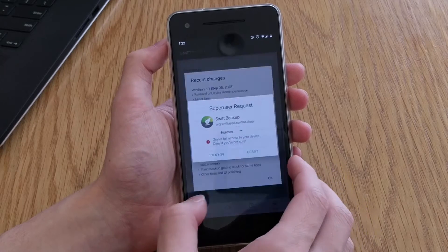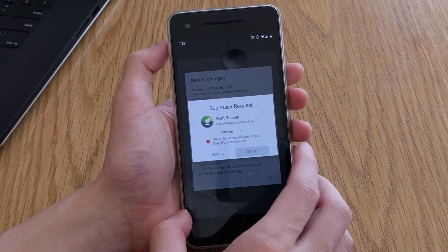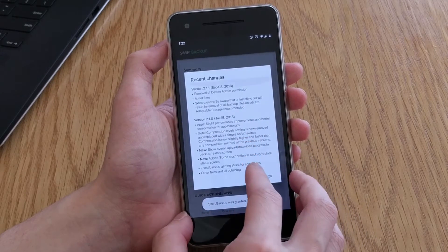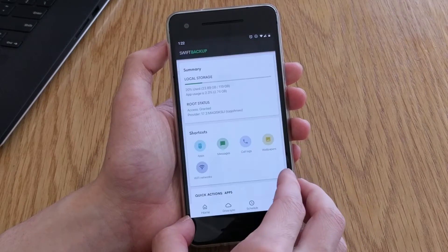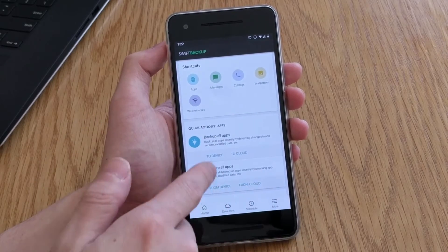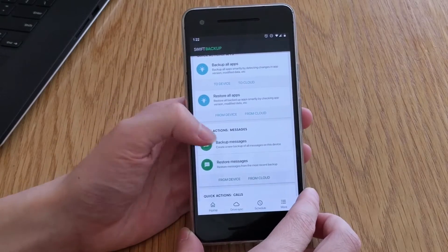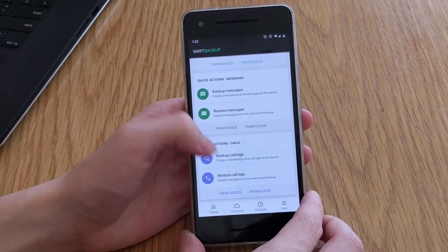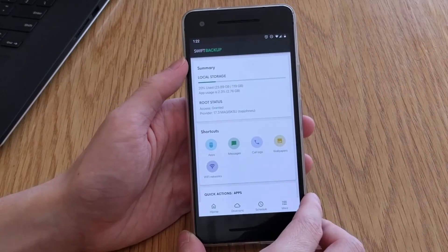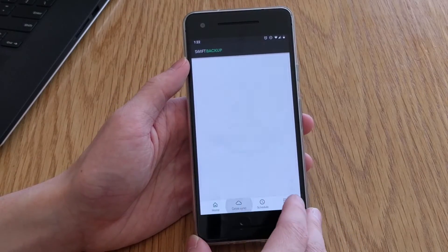And one other thing is the Home tab quick action section cannot be reordered or changed in any way, currently it is just options to backup all apps or to restore all apps and to be able to choose which messages and call logs are to be restored.